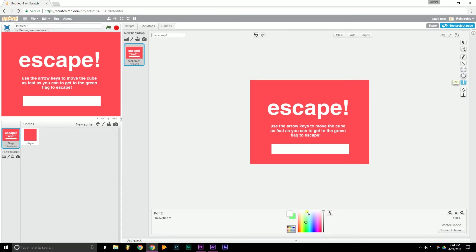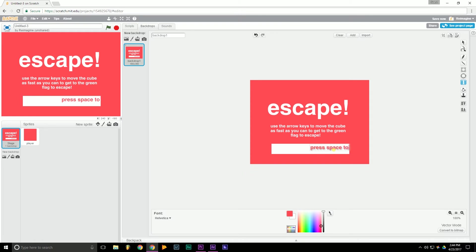Go back to the text. Change our color to red. So to do that, we can use the eyedropper tool and click that red. And we'll go back to text. Type. And we'll say press space to play. Move that to the center and we're good.